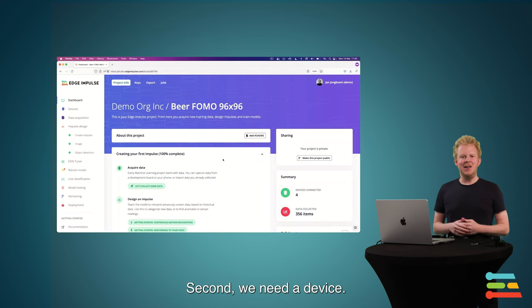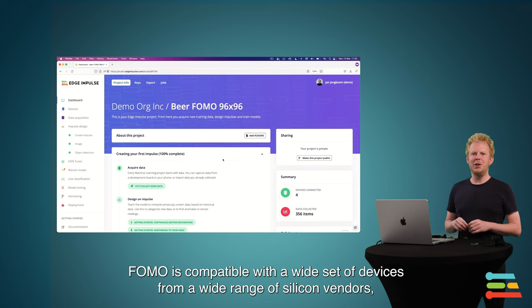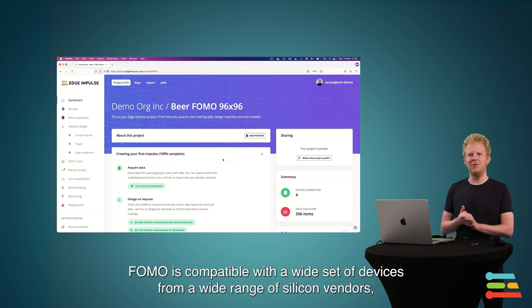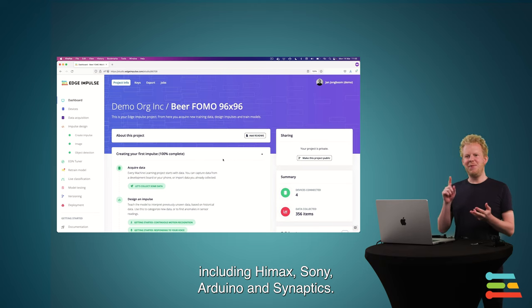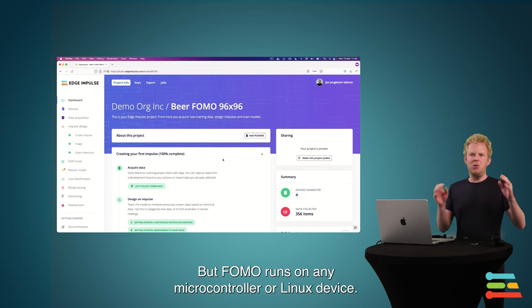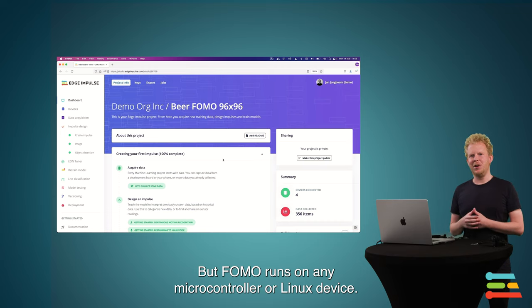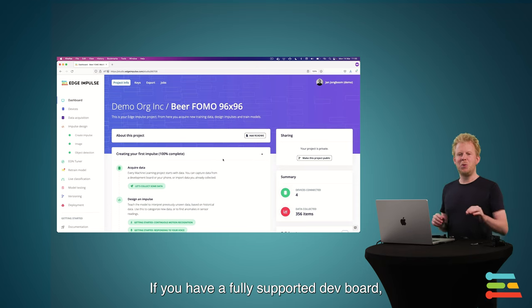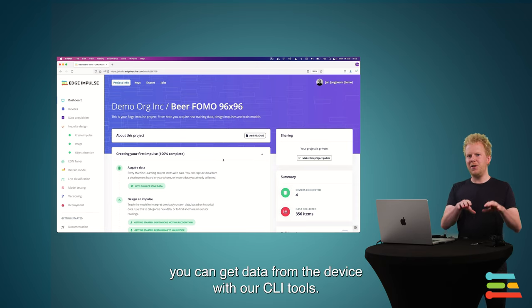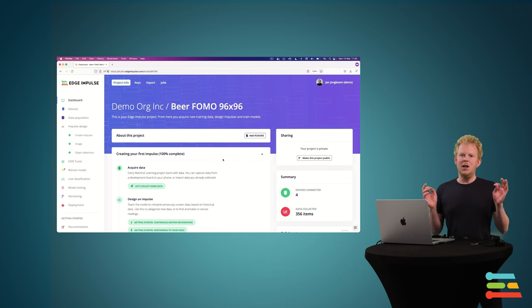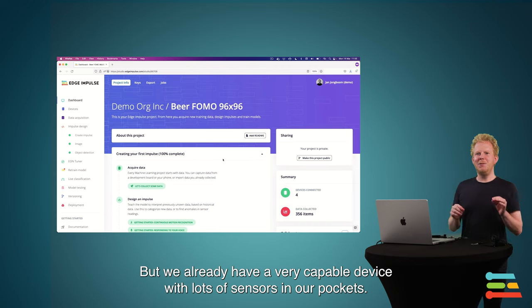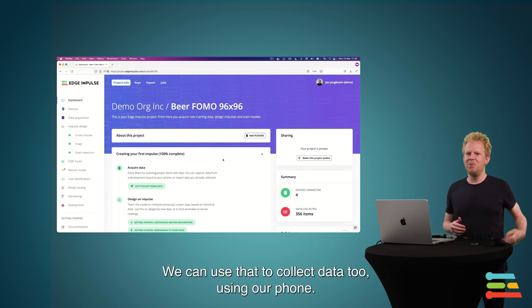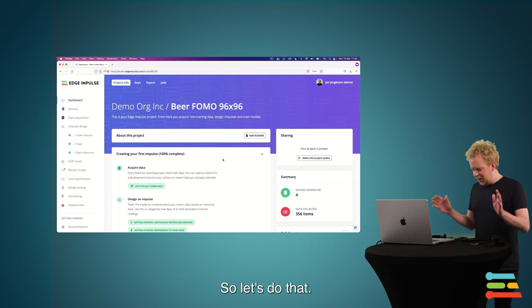Second, we need a device. So FOMO is compatible with a wide set of devices from a wide range of silicon vendors, including HiMax, Sony, Arduino, and Synaptics. But FOMO runs on any microcontroller or Linux device. So whatever you have, it will work. If you have a fully supported dev board, you can get data from the device with our CLI tools, and that is also applicable to Linux devices. But we have a really capable device with lots of sensors in our pockets already. And we can use that to collect data too using our phone. So let's do that.